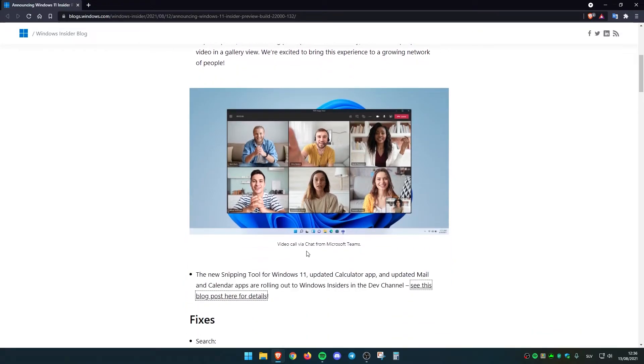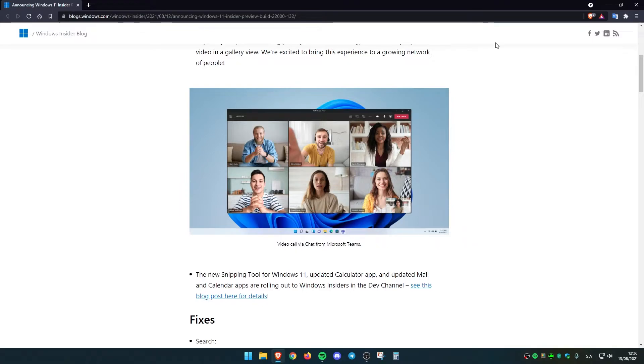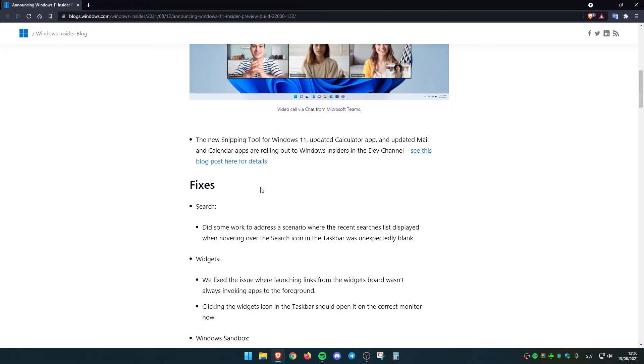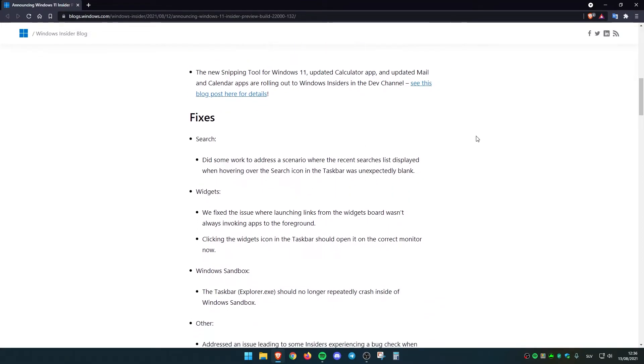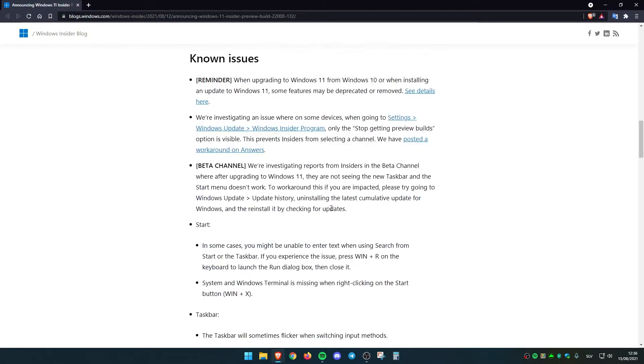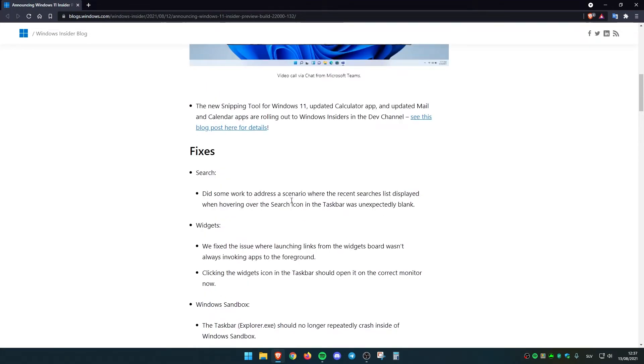If you go right here, we have a video call via chat from Microsoft Teams. This feature has been added, I think, two weeks ago to the dev channel, but now it's also available on the beta channel. And there have been also some fixes on this particular build on Windows.